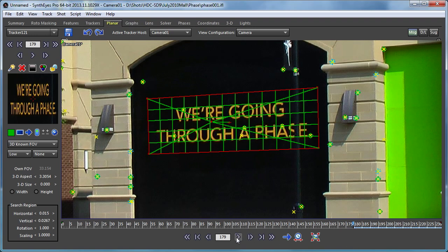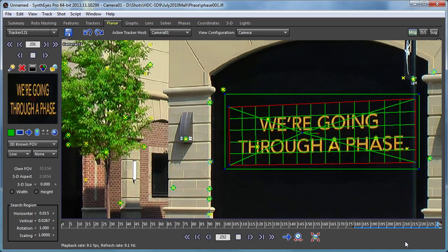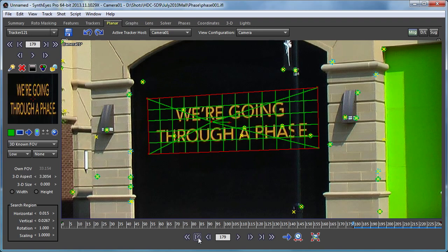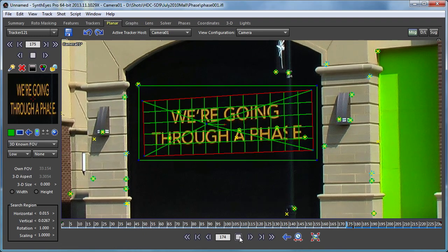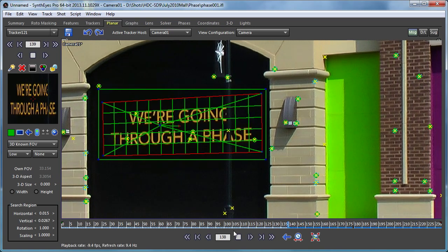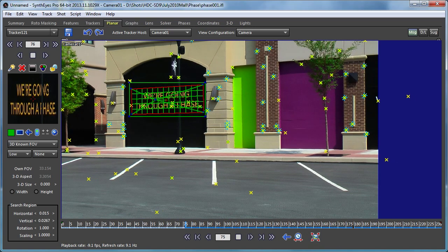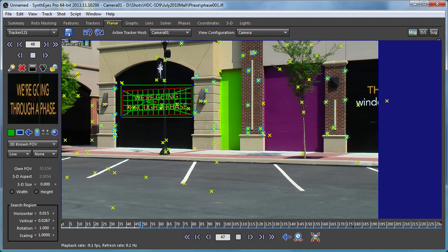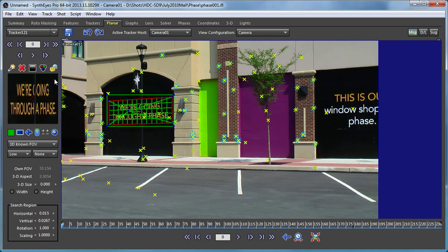Now I can go and track this through the shot. If you look, there's actually a pole that's in front of this some of the time. That doesn't really make a whole lot of difference because it's fairly small and it's black. It is possible to go and rotoscope this out pretty quickly, but it's not necessary for what we're doing here. We track to the end in that direction and now we'll also track through to the beginning as well — you'll see that pole wipe across the pattern a little bit. There we've got that track set up.